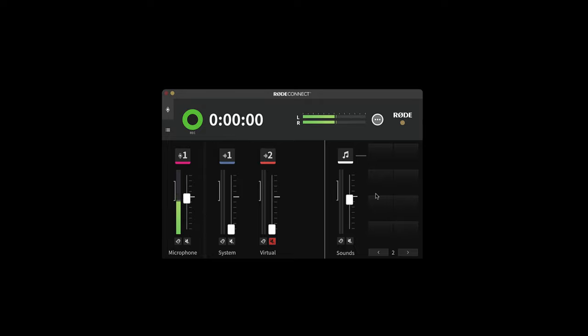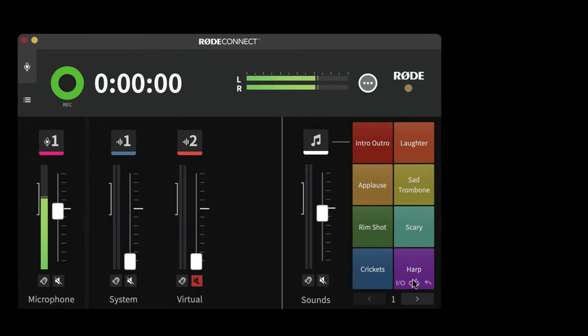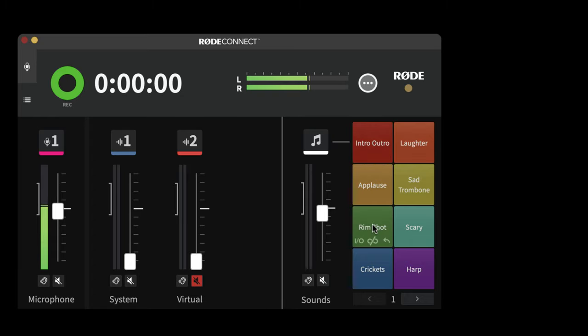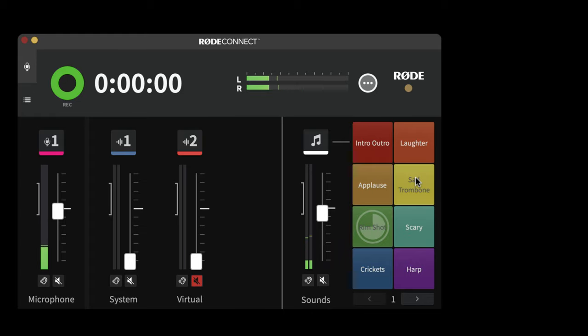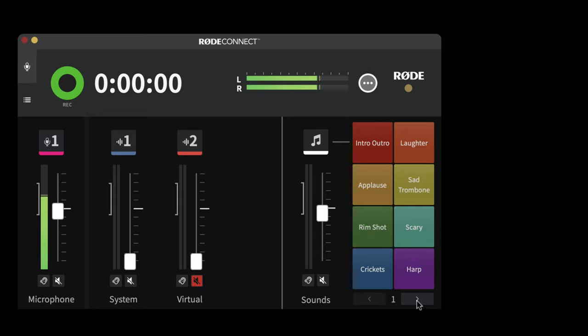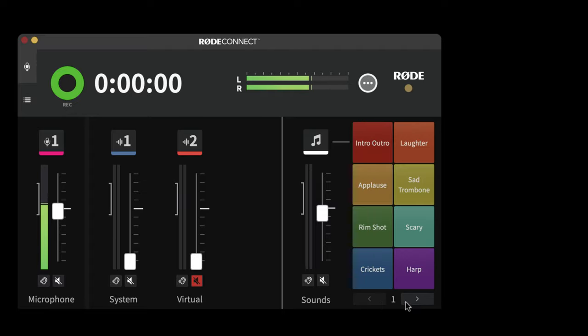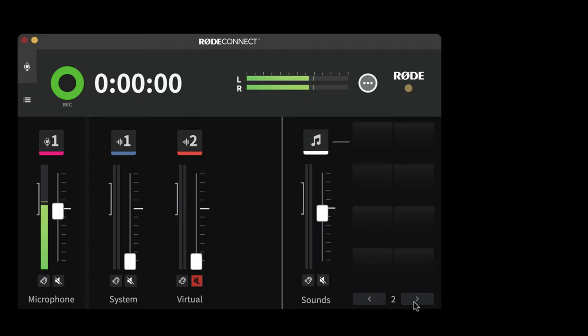In this section here, we have a bank of sound effects. In this first section are a bank of effects that actually get provided by Rode with the software. They're pretty cheesy, they're fairly standard effects you might want to use in a podcast. But you're not confined to those because you have got eight banks of eight, so you can add up to 64 tracks.